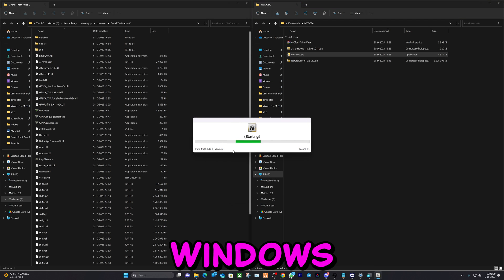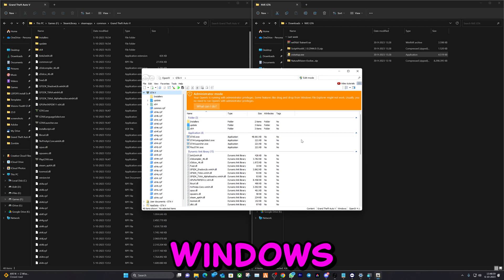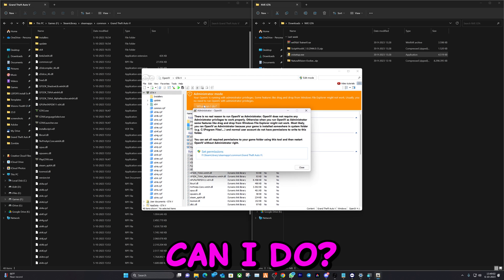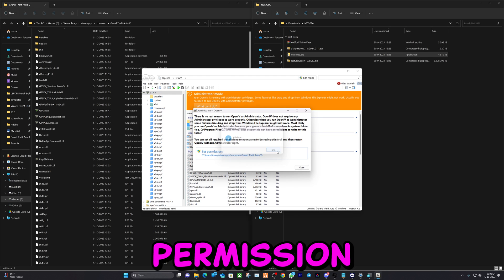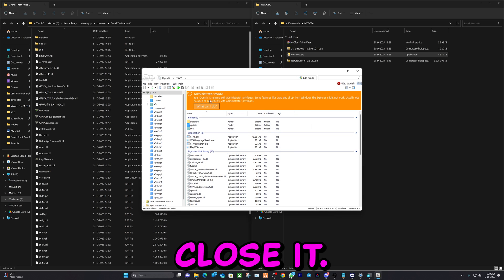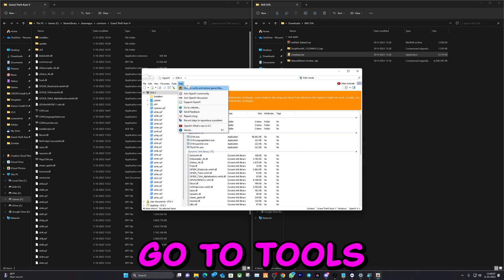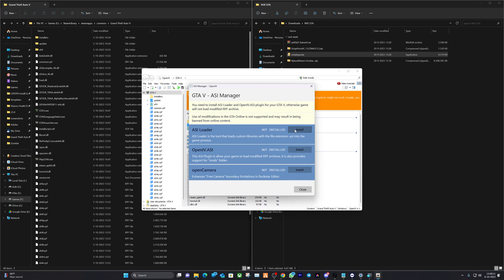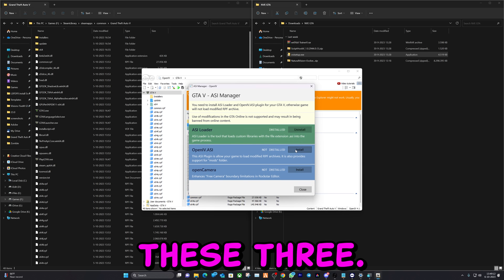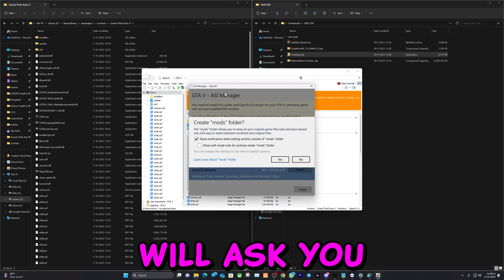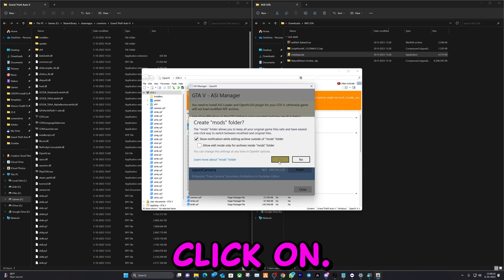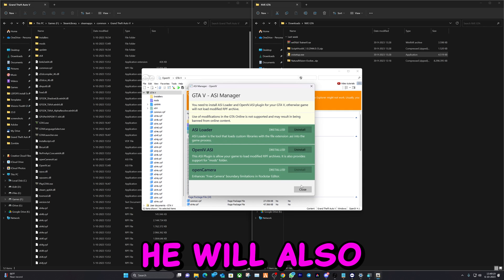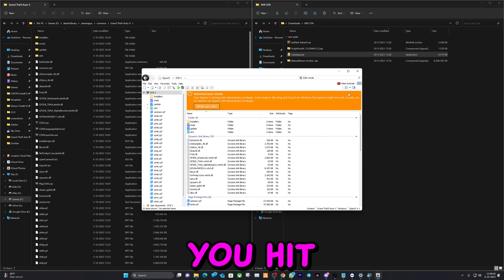Hit Windows, then hit 'What can I do,' set permission, hit OK, and close it. Go to Tools, then ASI Manager. Install these three. At the second option it will ask you to create a mods folder — you will click on yes. Here you will also install it, and here you will hit close.